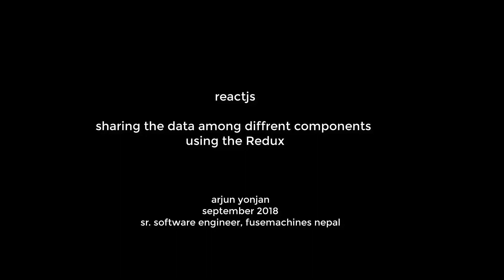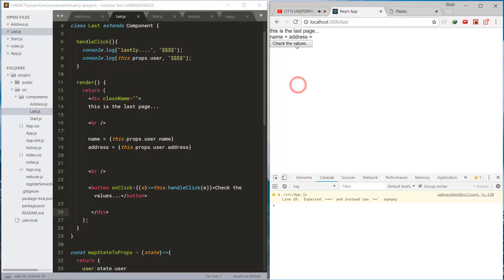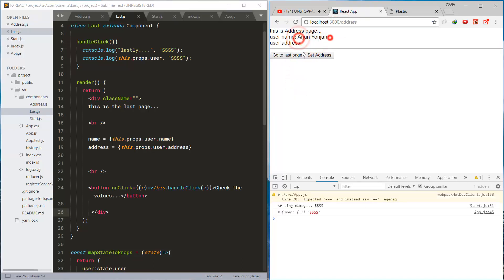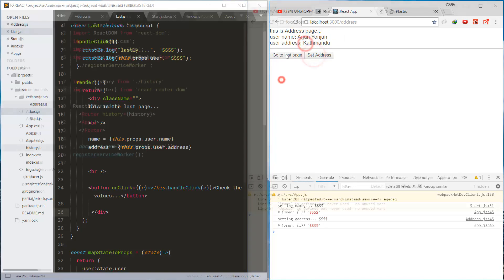Hello and Namaste. This is Arjun Yonjan and welcome to this video. In this video, we'll see how to share the data among different React components using Redux. So let's start and enjoy watching the video.